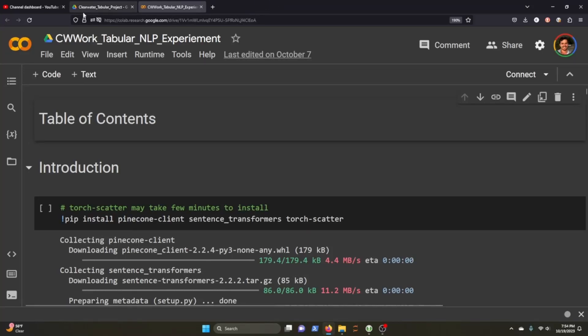Hey, what's up, YouTube? We are going to go through this notebook here, which I think is pretty cool.